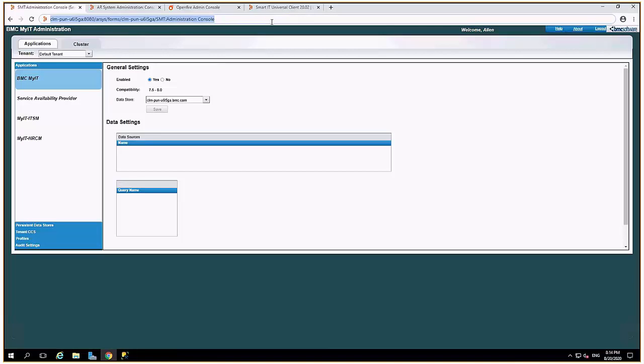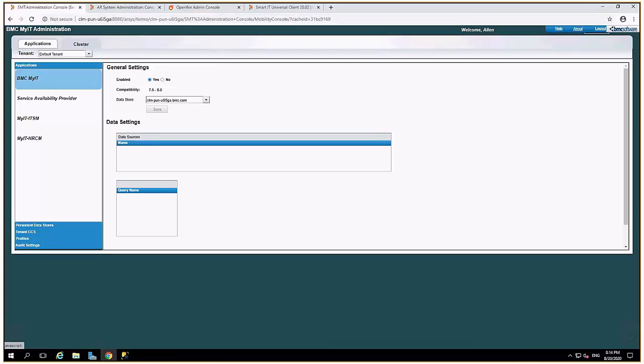Next is the SMT administration console which was earlier known as MyIT administration console. So you will see the old server listed on the applications like BMC MyIT, MyIT ITSM, and MyIT HRCM.